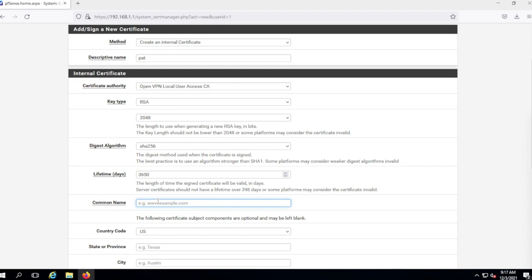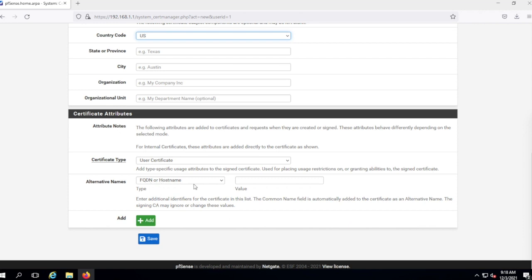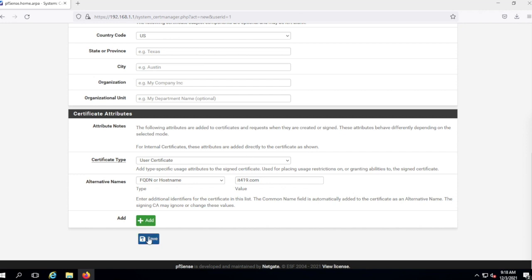Under the certificate authority I created earlier, for the common name I'm going to put in the DNS name I used earlier — mine was it419.com. I've tested this and it seems to work no matter what. Down in the user attributes I'll put it419.com as well, though this doesn't really matter. I'll hit Save.